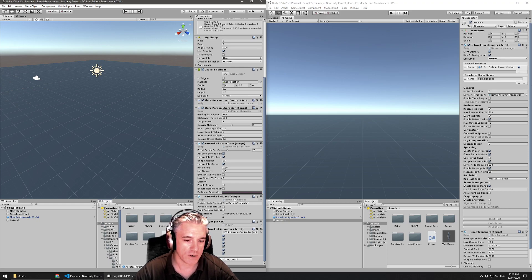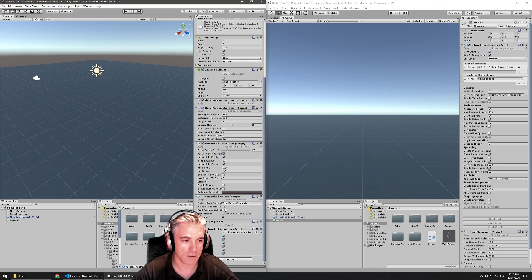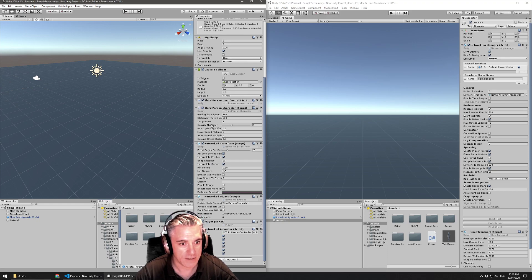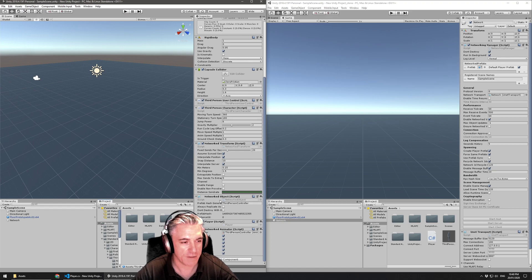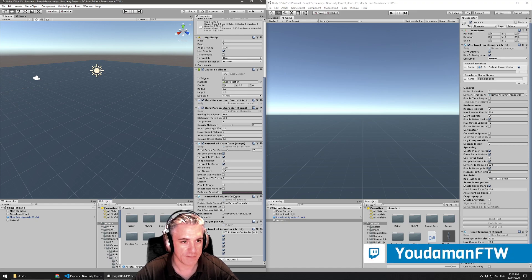The networked object that identifies the entity or the game object that you've added this to on the network as being something that's used by the network. Basically gives it a network ID.